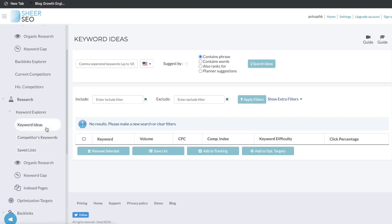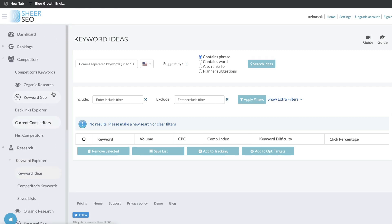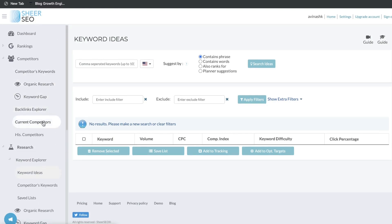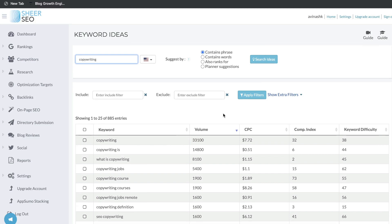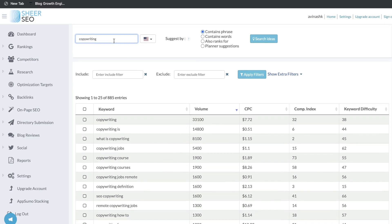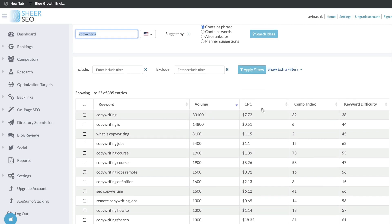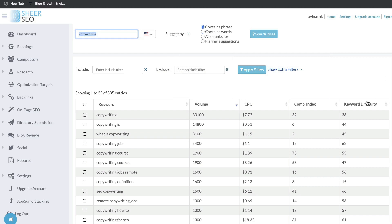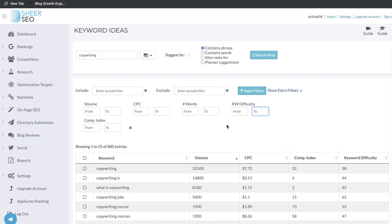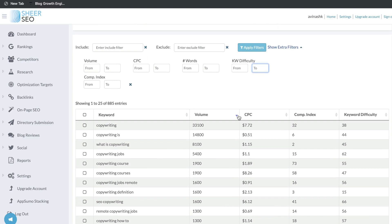Moving on to the research tab, there's a built-in keyword explorer. To use the keyword ideas tool, enter the seed keyword in the toolbar, and you'll be able to see some phrases and related keywords to that main keyword, along with the volume, cost per click, competitor index, and keyword difficulty. I would probably focus on the volume and keyword difficulty — you want to find keywords with a decent search volume and low difficulty. You can use the filters to filter by volume, number of words, or keyword difficulty to find keywords most relevant to your niche and more likely for you to rank for.